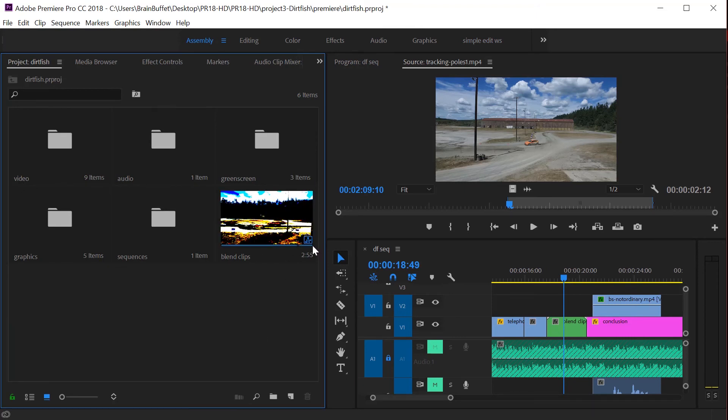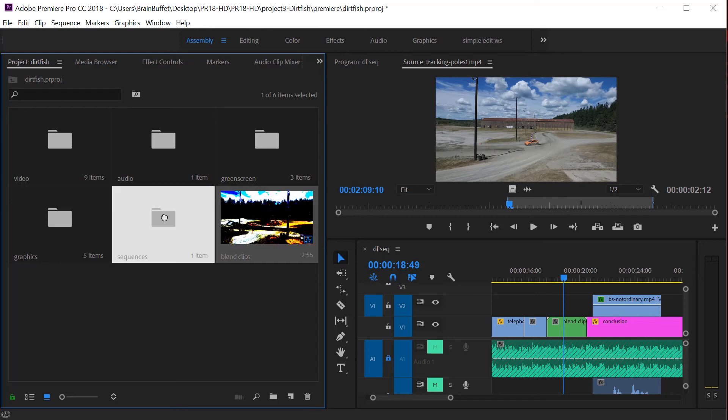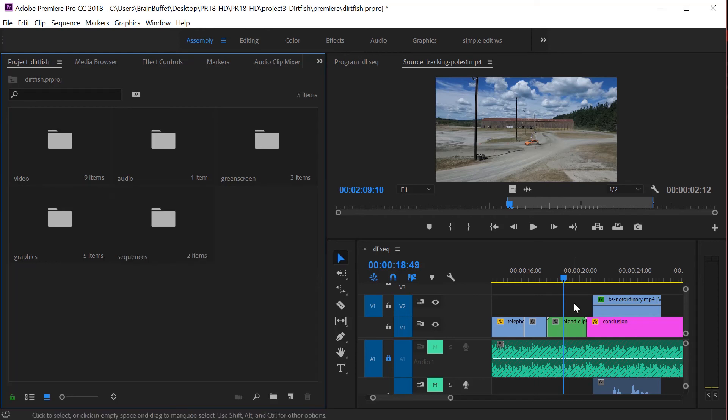If we go over here, I'm gonna go to assembly mode. If we come over here, we've got this new sequence. It basically just makes a new sequence. Let's drag blend clips and drop it right there. So that's how you nest something and we're gonna actually play around with that a little bit more in a future tutorial.